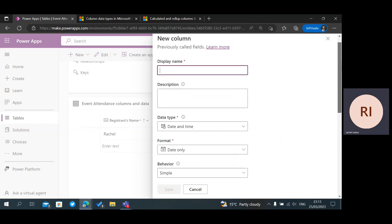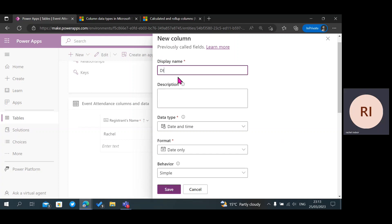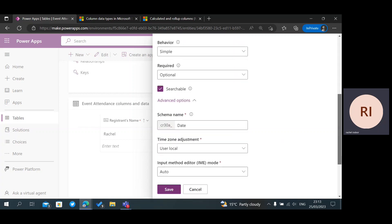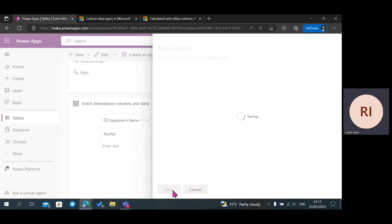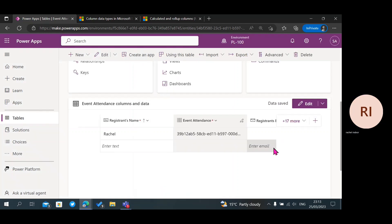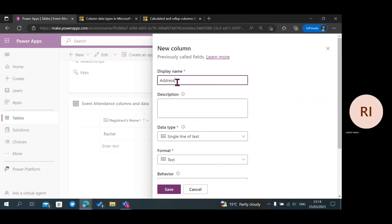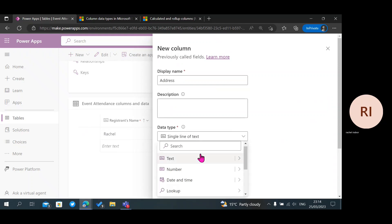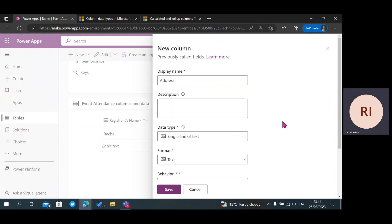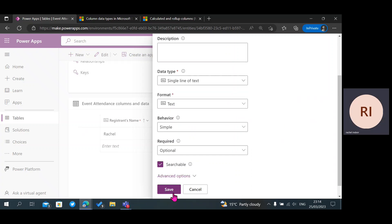We're going to go ahead and create this Date column. We're going to use Date and Time — Date Only — then click on Save. Next, we're going to add an Address column using Single Line of Text, then click on Save.